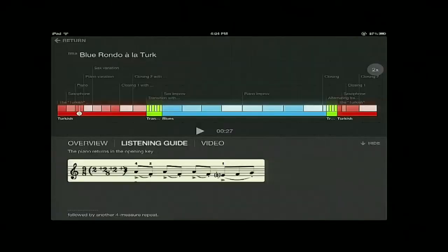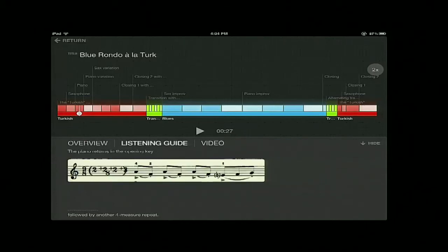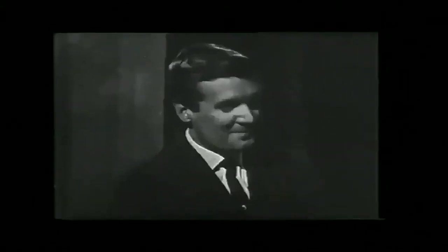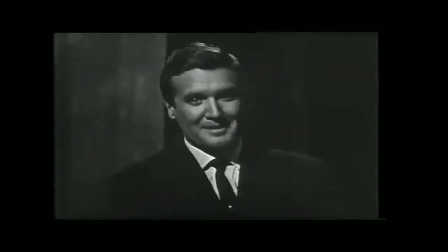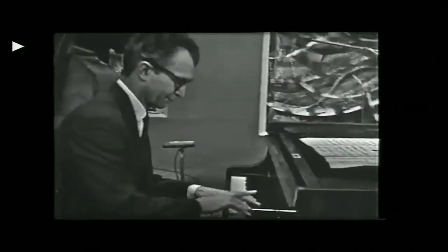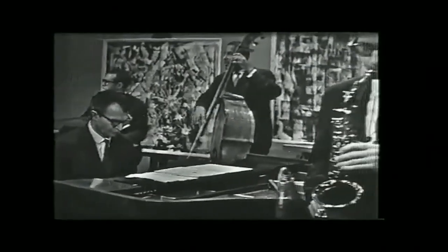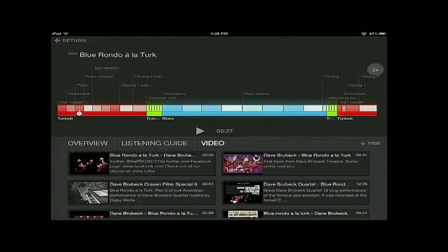But we have something more amazing to show you. What could be cooler than listening to Dave Brubeck playing? Seeing him play. Switch to the video tab and you will see a collection of video clips. This is Dave Brubeck himself, along with his group, playing this very same piece. That's the video streaming right inside the application. You can also see lots of people doing different arrangements based on the same piece.